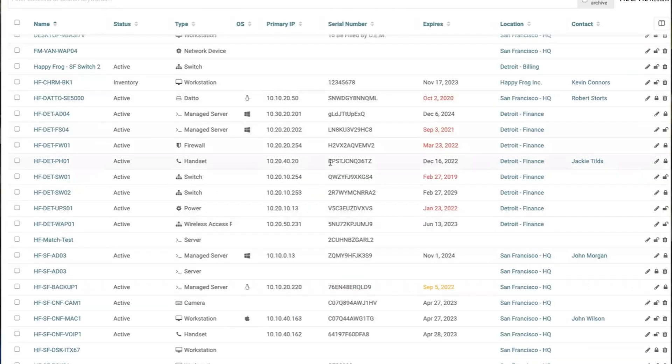If we jump into the asset management inside configurations, you'll find a full list of different assets that you have. The column data displays information such as the asset name, status, types of assets, OS, IP, serial number, and more.